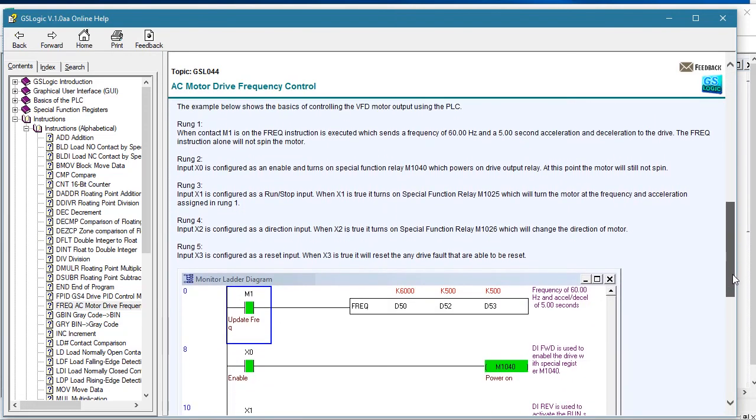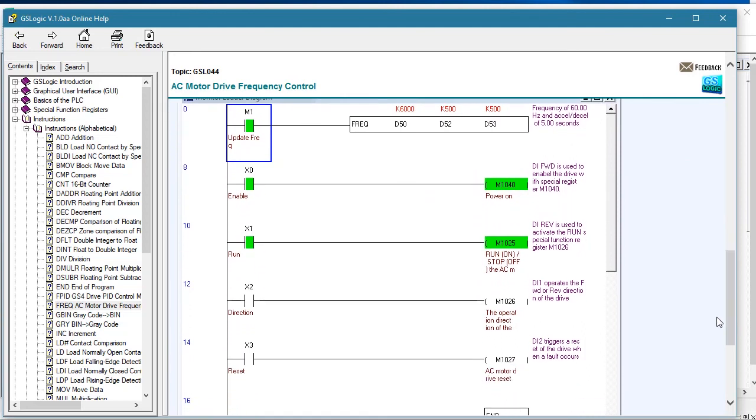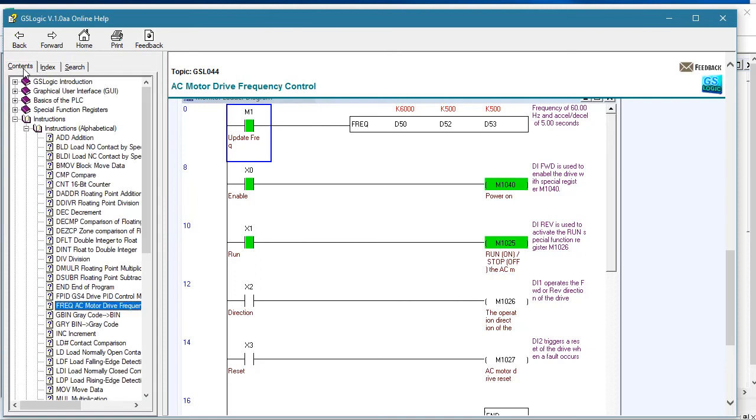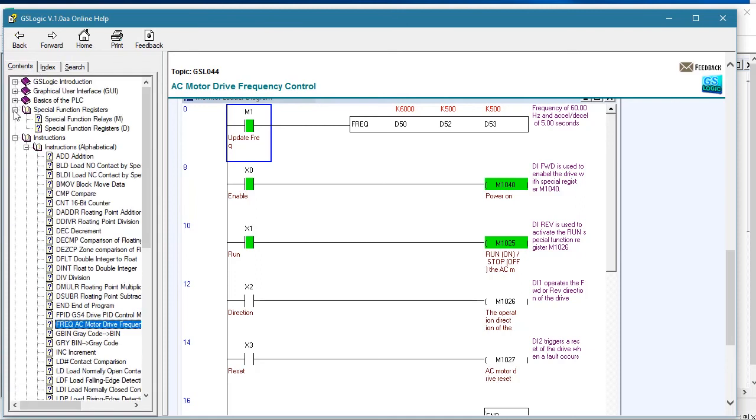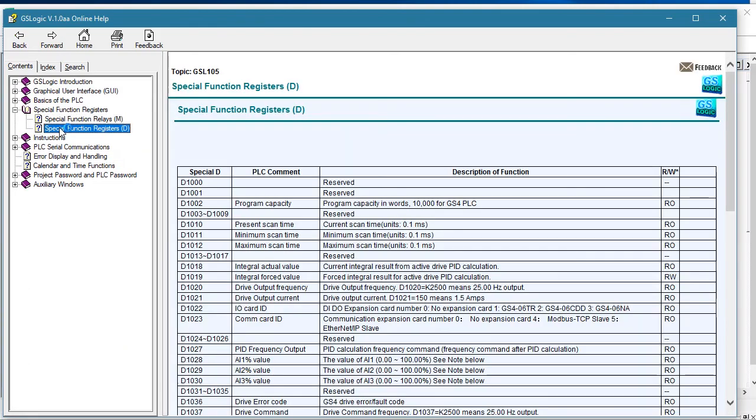There's no user manual for GSLogic because the Help Topic has everything you need to know, it's searchable and it's really comprehensive and easy to read with lots of examples. So be sure to go there first if you have any questions about programming the PLC.